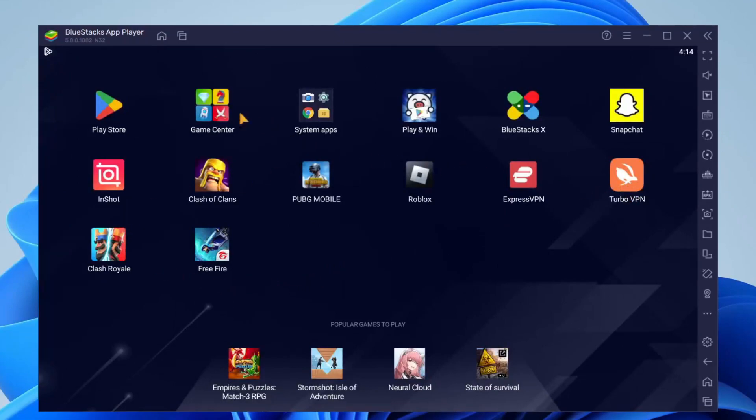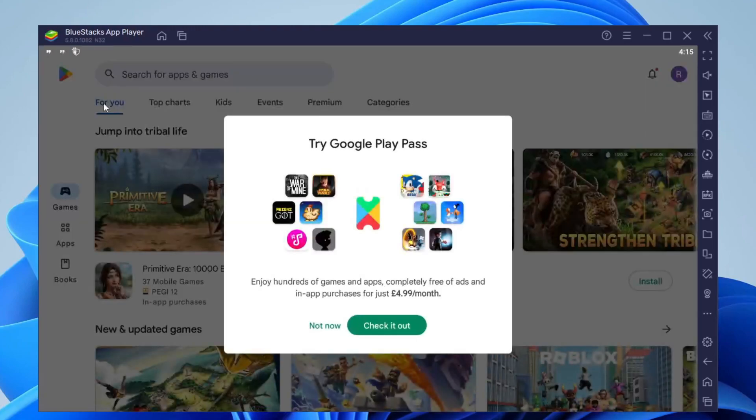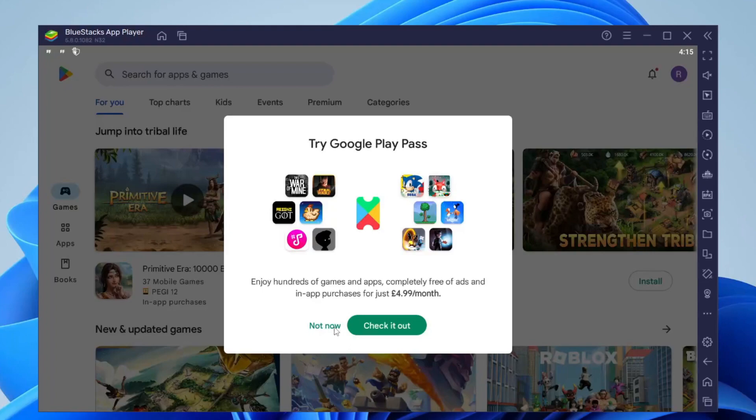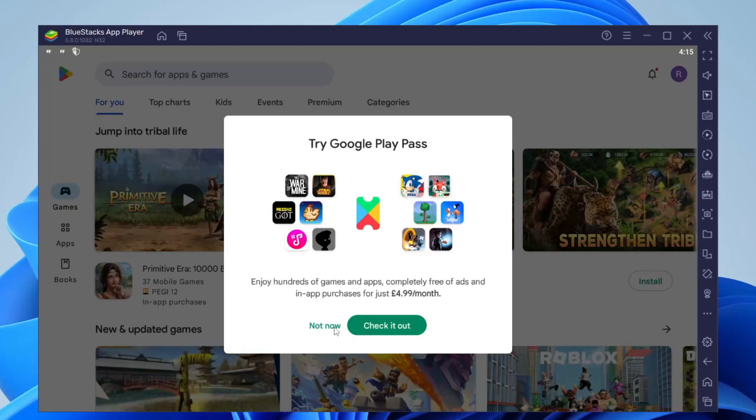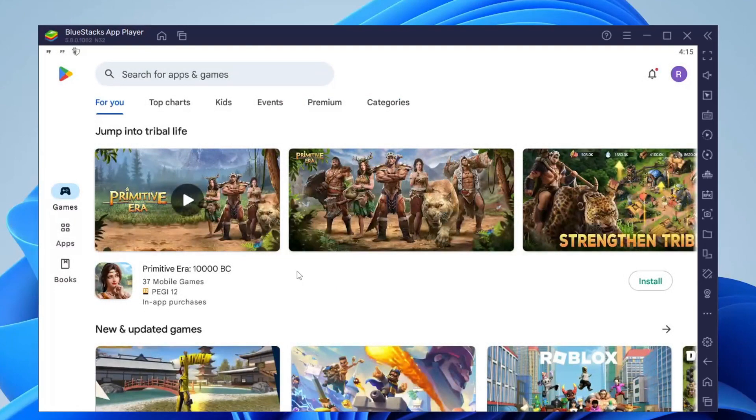The first thing you need to do is tap on the Play Store and you will need to sign in with your Google account just because it is the Play Store. So sign in with your account and then we can get right into this.